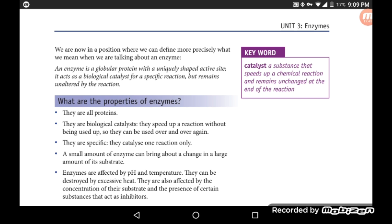Enzymes speed up reactions by lowering the activation energy — the energy required for a chemical reaction — and remain unchanged at the end of the reaction.